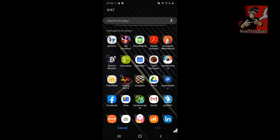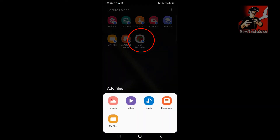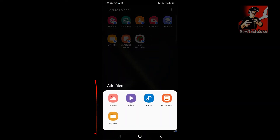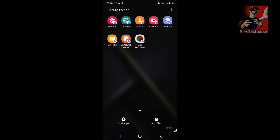If you want to move an app you've already installed into Secure Folder, simply tap 'Add apps.' For example, if I want to hide a call recorder, I tap it and click OK. You can see the call recorder has now moved into the Secure Folder option.